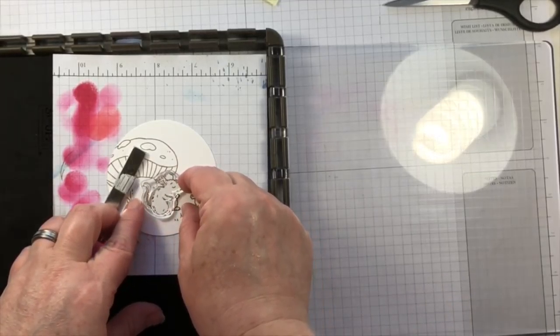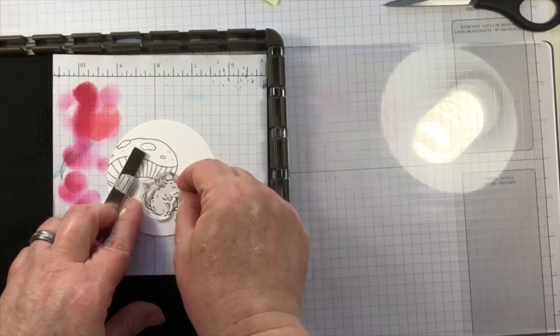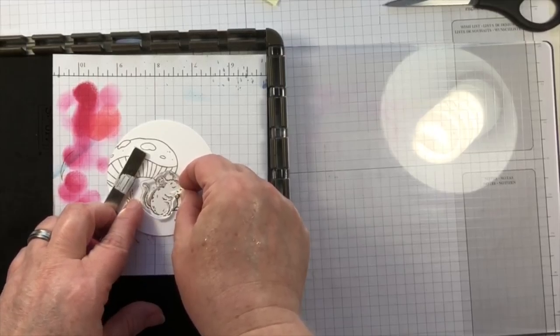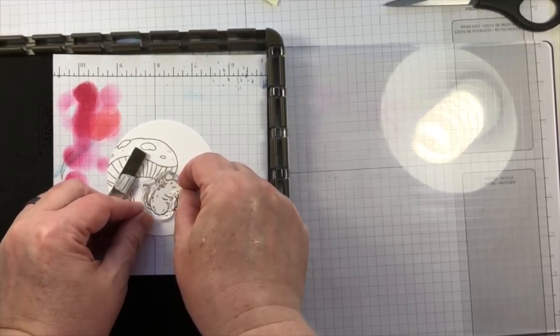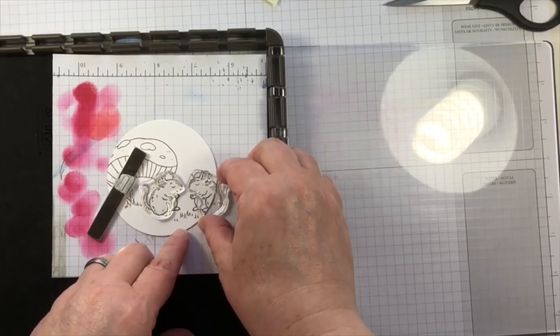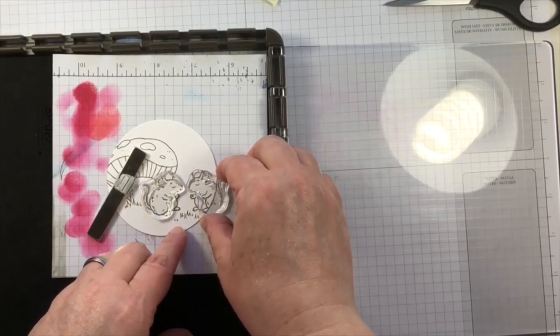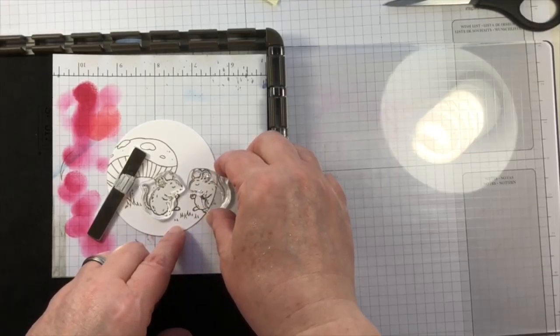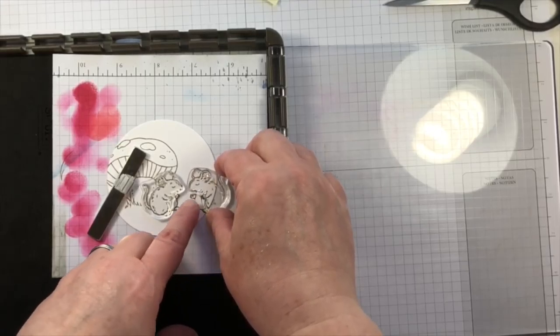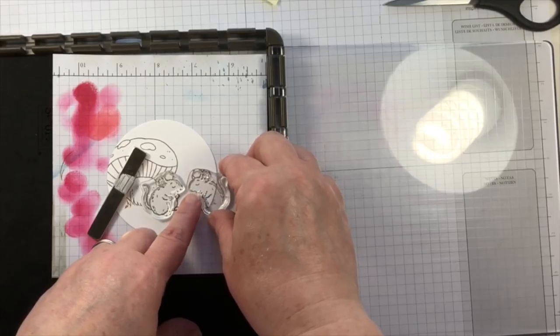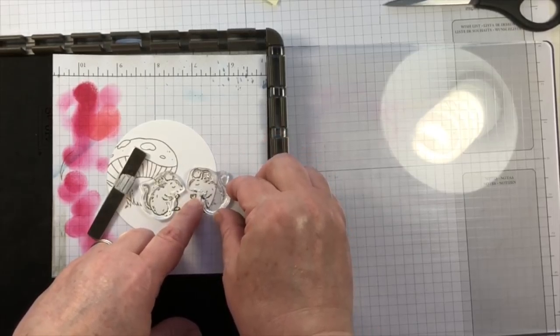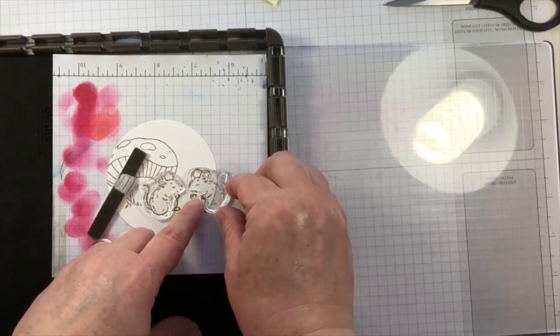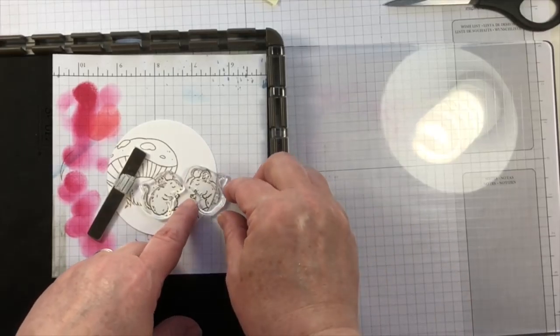Now that I have my images stamped on this circle I'm going to do the second layer of stamping on the mice. This won't apply to every stamp that there is in your collection, however this particular stamp set is a two-step stamp.